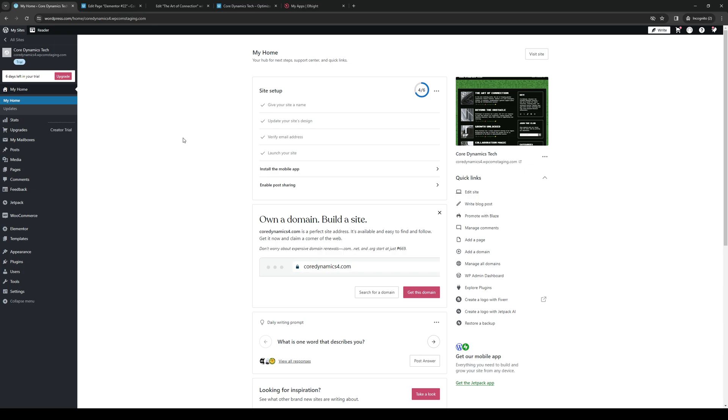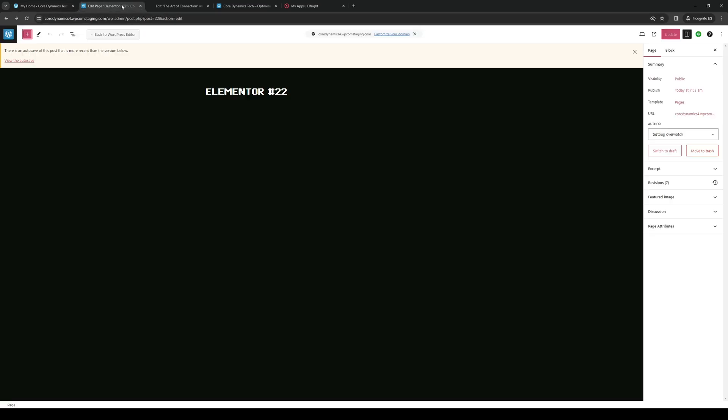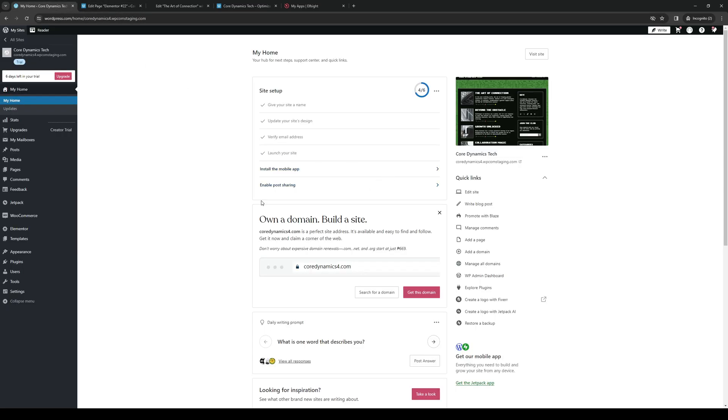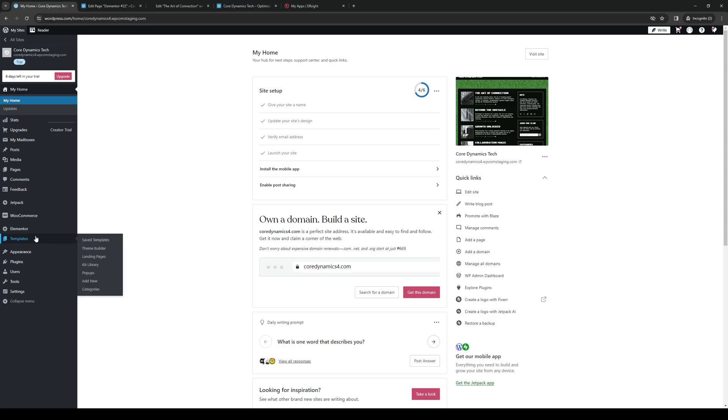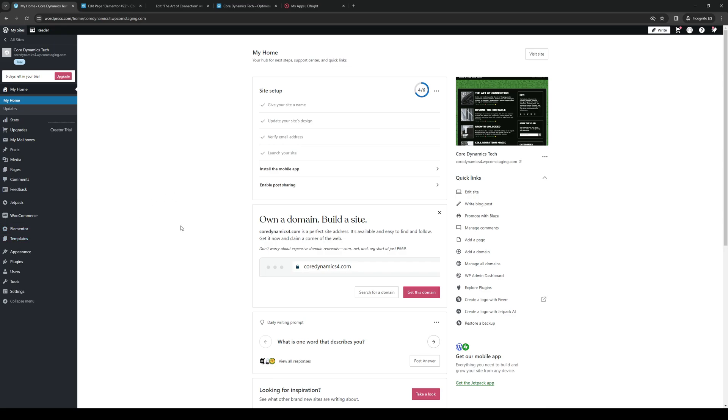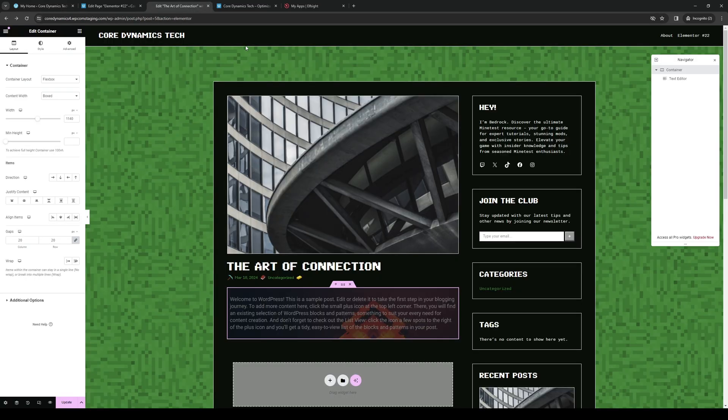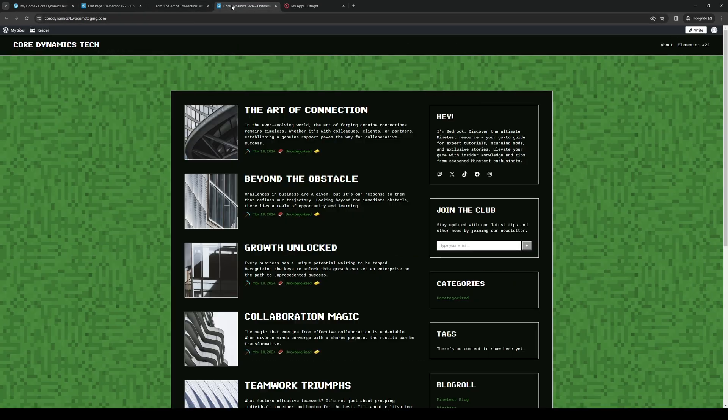As you can probably tell already, under the Quick Links tab, you'll see that there's an option to edit my site. So you can either click on that, and it should take you to this page here, as you guys can see, or you can click on Appearance and go to Elementor, Header and Footer Builder, or click on Elementor and select Connect. Now, any of these buttons will take you to the site editor.